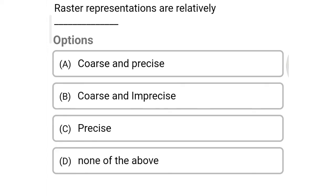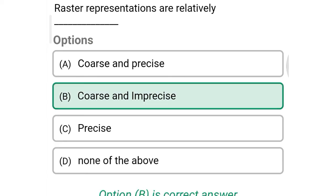Next question: Raster representations are relatively — Option A: coarse and precise, Option B: coarse and imprecise, Option C: precise, Option D: none of the above. So the correct answer is Option B, coarse and imprecise.